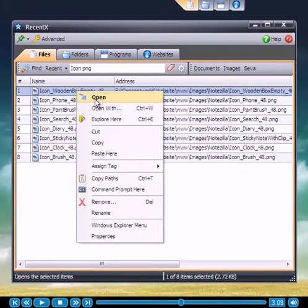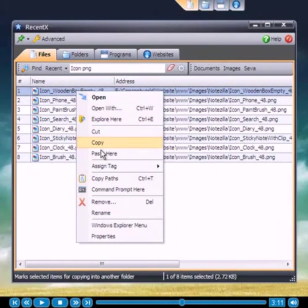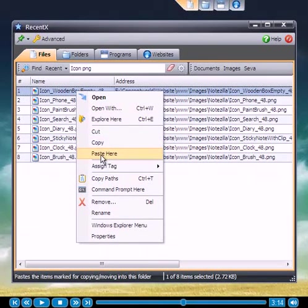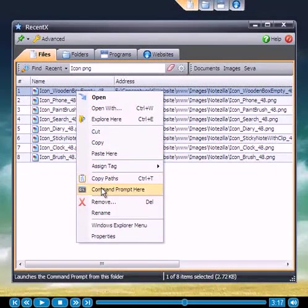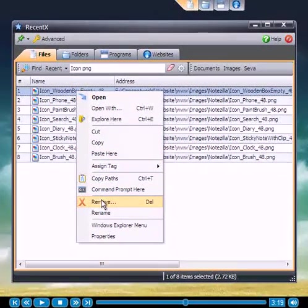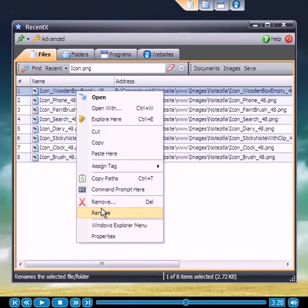In most cases, you will not need to access your file manager such as Windows Explorer to perform common tasks such as copying, renaming, deleting, etc. RecentX makes this very simple.